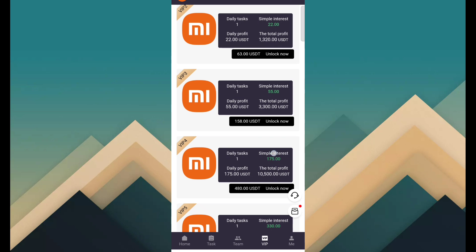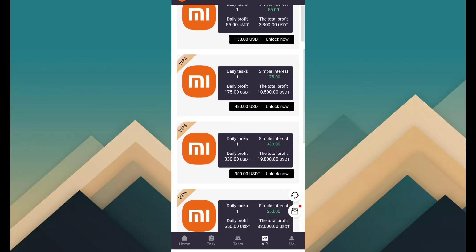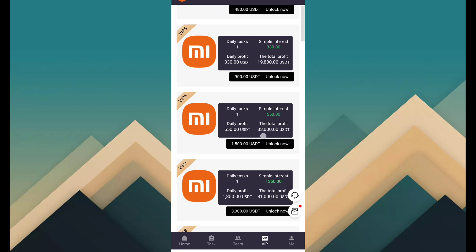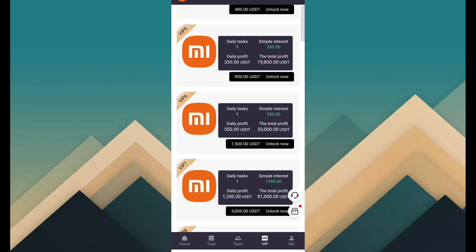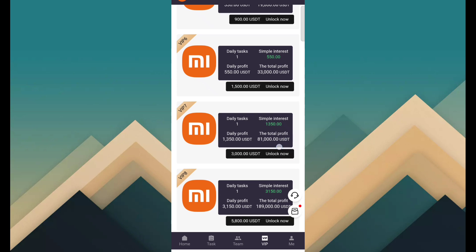VIP 4 is 175 and the cost is 480. VIP 5 is 330 USDT and the cost is 900. VIP 6 is 550 USDT and the cost is 1500. VIP 7 is 1350 USDT daily profit and the cost is 3000.